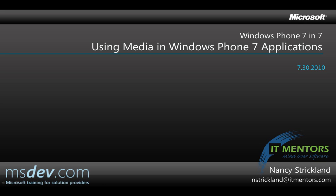Hello, my name is Nancy Strickland, and in the next seven minutes, I'm going to show you how you can use audio and video media resources in your Windows Phone 7 Silverlight applications.